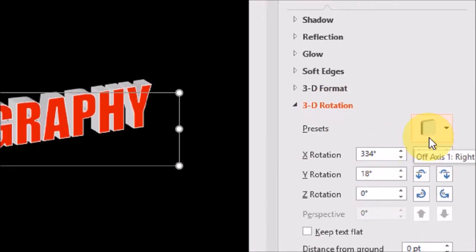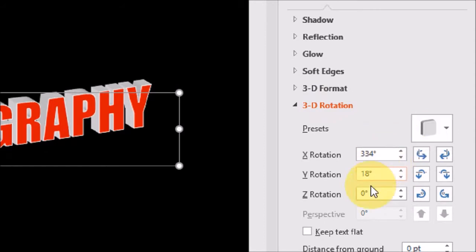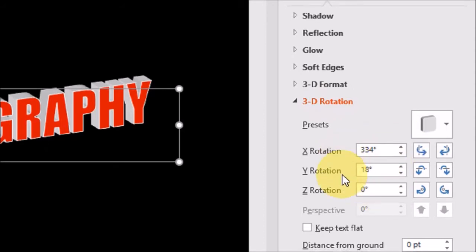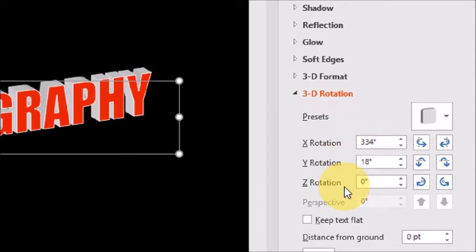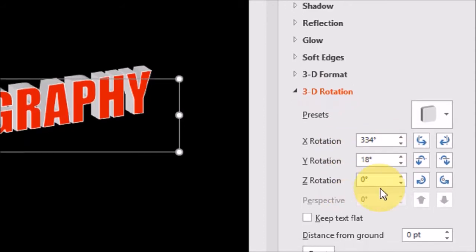You will notice under the Presets that you've got this X, Y and Z rotation. And this allows you to manually change the orientation using these buttons.